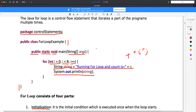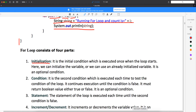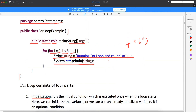The initial condition is executed once when the loop starts. So initial conditions will get executed only once — it will not execute always. If you are running your loop a thousand times, still it will execute only one time. We can initialize the variables or we can use an already initialized variable. It is an optional condition. So if you look at here, int i equals 0 — this will get executed only one time. It will go and set the starting point of i equal to 0.